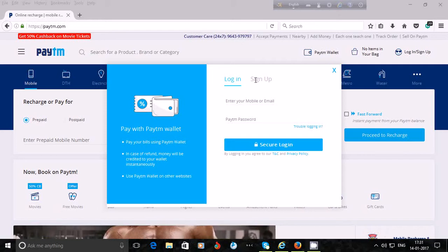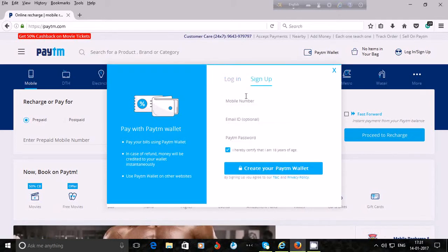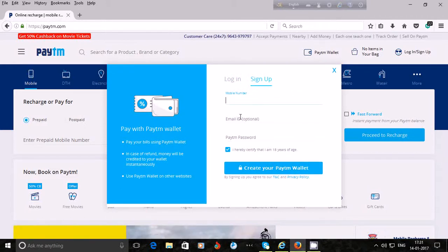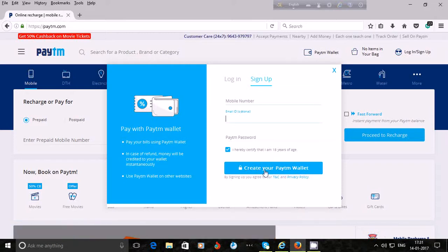Now I can see the login page — enter your mobile number or email and Paytm password. Beside login I can also see a sign up option. I click on sign up. Here I can see fields for mobile number, email ID (optional), and Paytm password. Enter your mobile number — it is required — then email ID, and create a Paytm password.